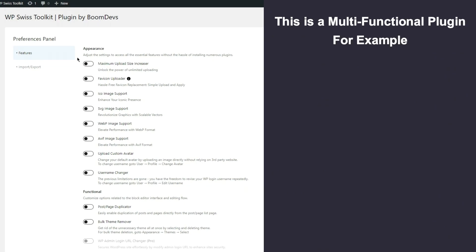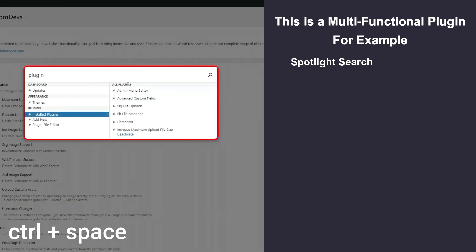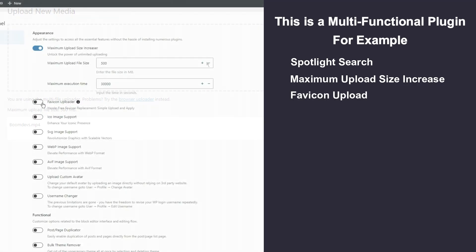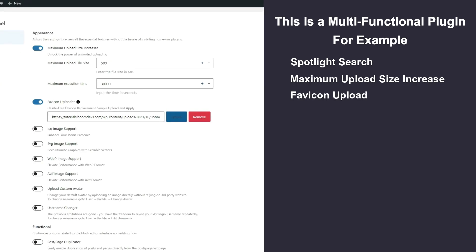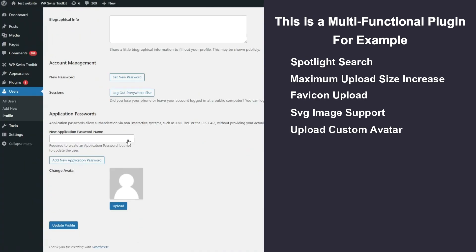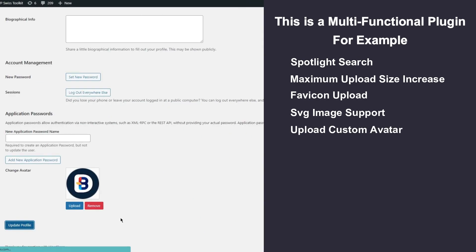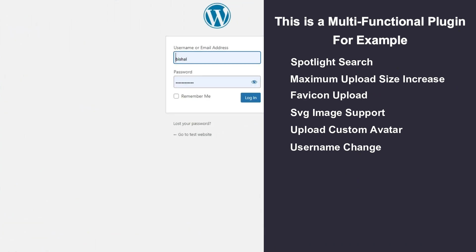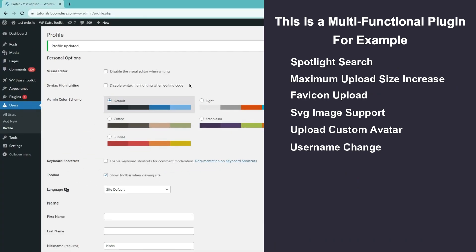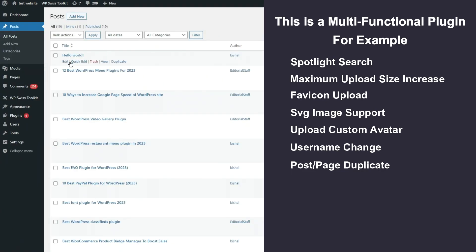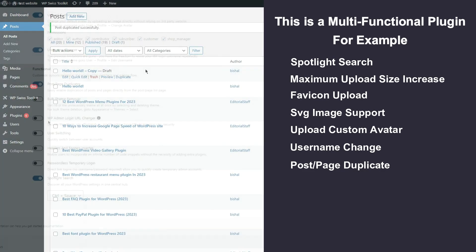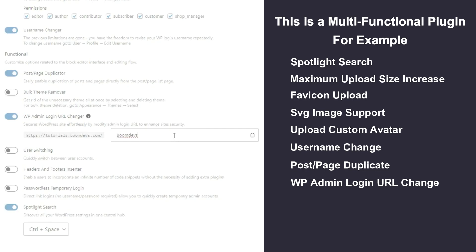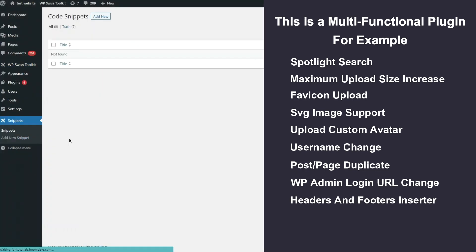It has various options including Spotlight Search, Maximum upload size increase, Favicon upload, SVG image support, Upload custom avatar, Username change, Post or page duplicate, WP admin login URL change, and Headers and footers inserter.